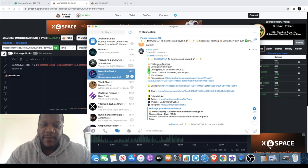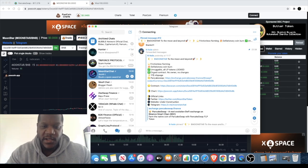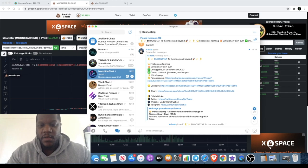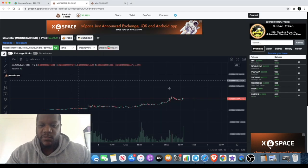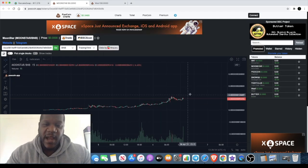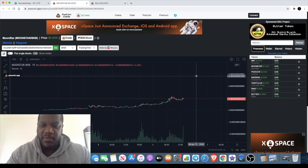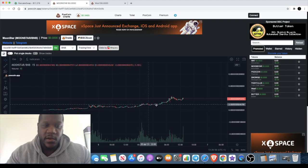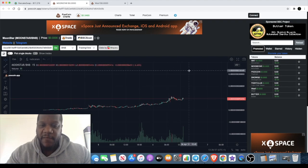It's a deflationary coin, frictionless farming. You've got to adjust your slippage to 11%. You can buy it on Pancake Swap. But this one hasn't had a huge pump yet, so I'm literally waiting for a pump on this and I'll probably take some profits.